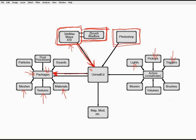brushes, and these are the things that will actually define the shape of your level. Very important in the creation of your level, as you'll see in the following videos.